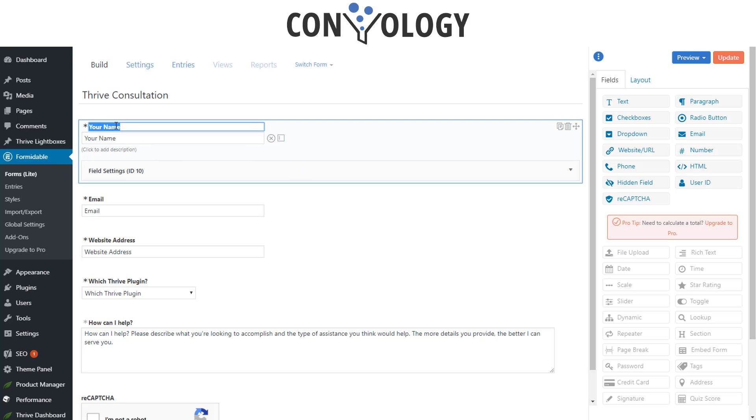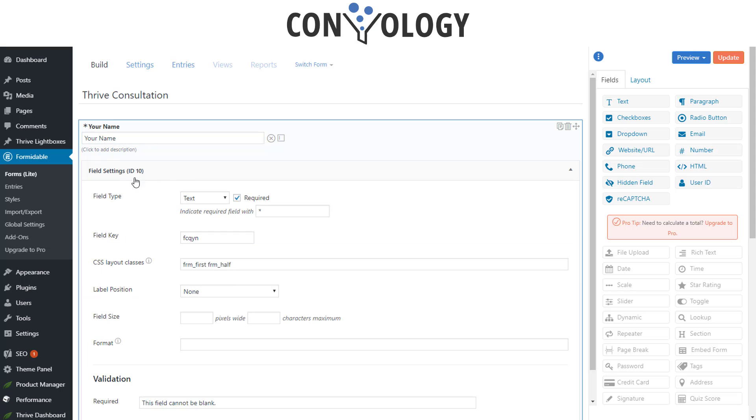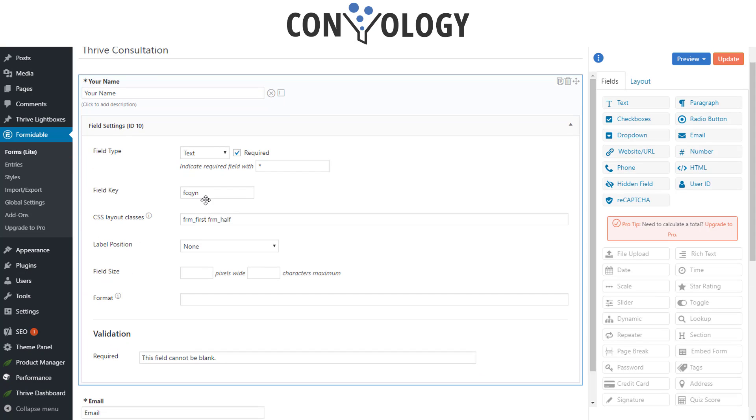You can edit the field label, the placeholder text, you have field settings such as some complicated stuff here like Field Key. That's if you do more complicated integrations; you don't need to worry about that. The CSS Layout class is very interesting because this allows you to customize how the form is laid out.